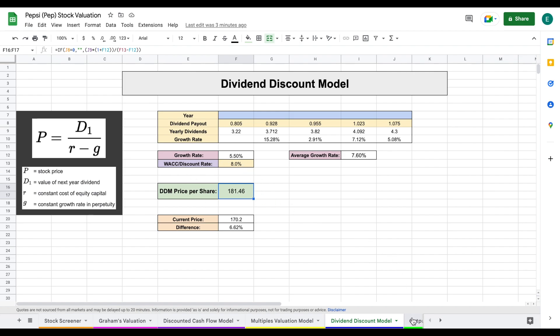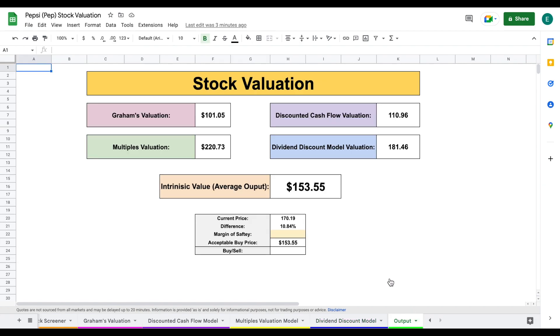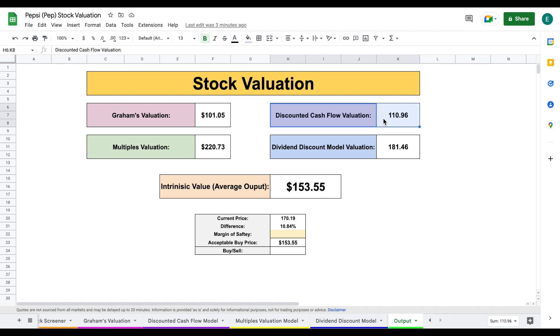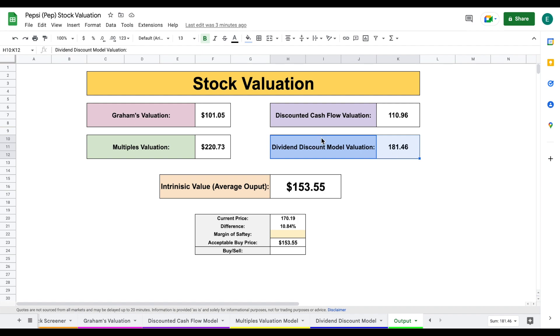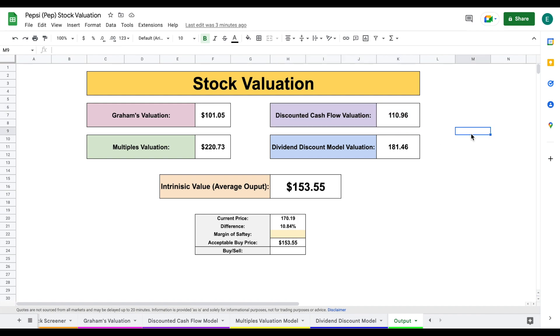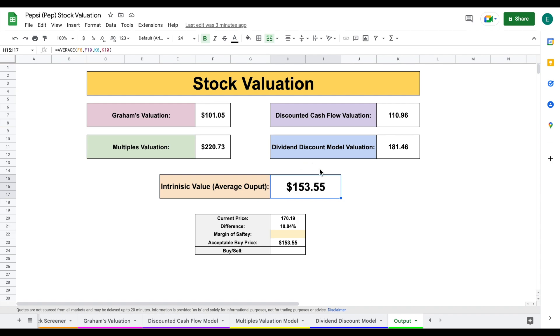When we jump over to our output tab, we can see all four of our valuations. Graham's at 101, multiples quite a bit higher at 220, discounted cash flow at 110, and dividend discount model at 181. Our valuation models are giving us actually a pretty wide range. We see multiples and dividend discount model fairly high, the Graham's and discounted cash flow fairly low. This is one of the reasons we do multiple valuation models because it lets us see how the company is performing as a whole in different sectors. When we average all four together, we come to an intrinsic value of around $153.55 per share. That's a bit lower than the current trading price.